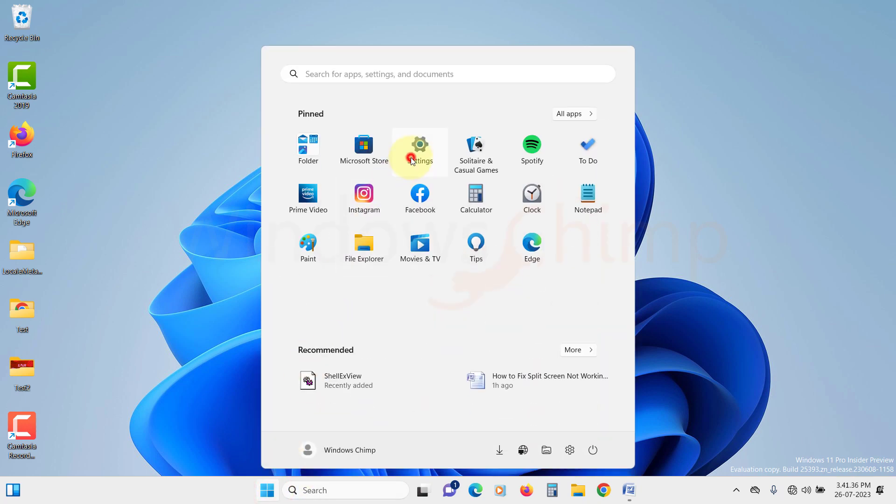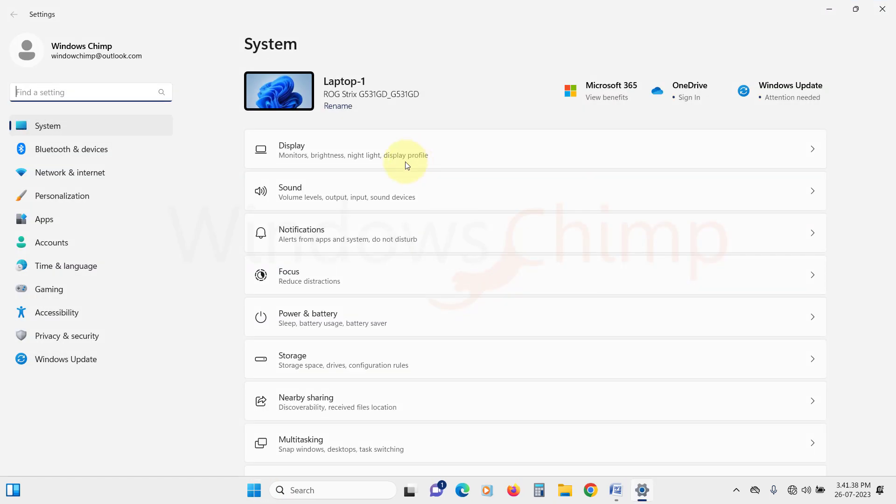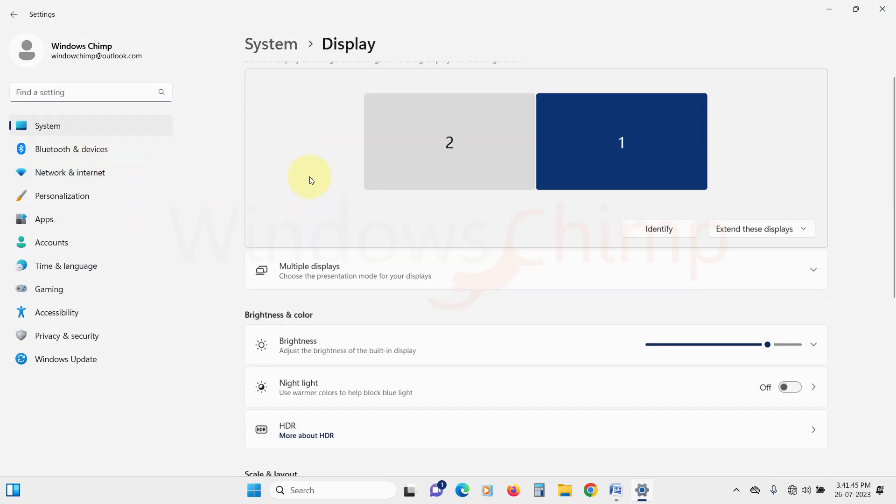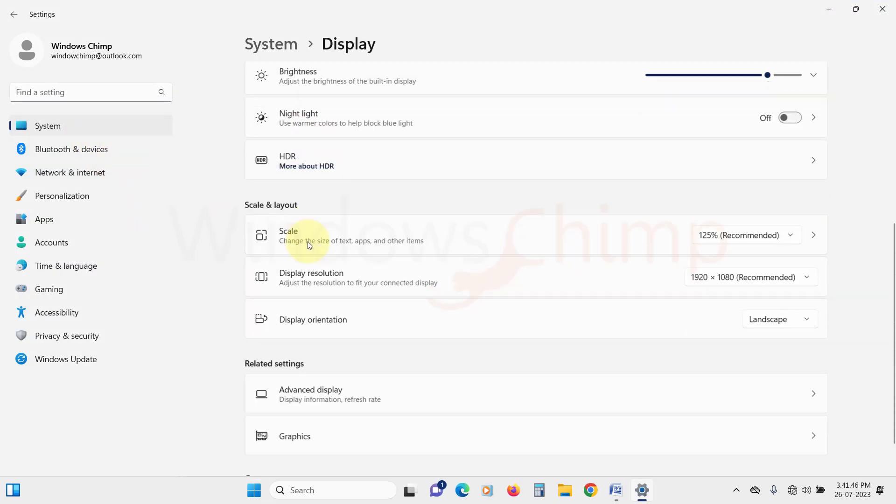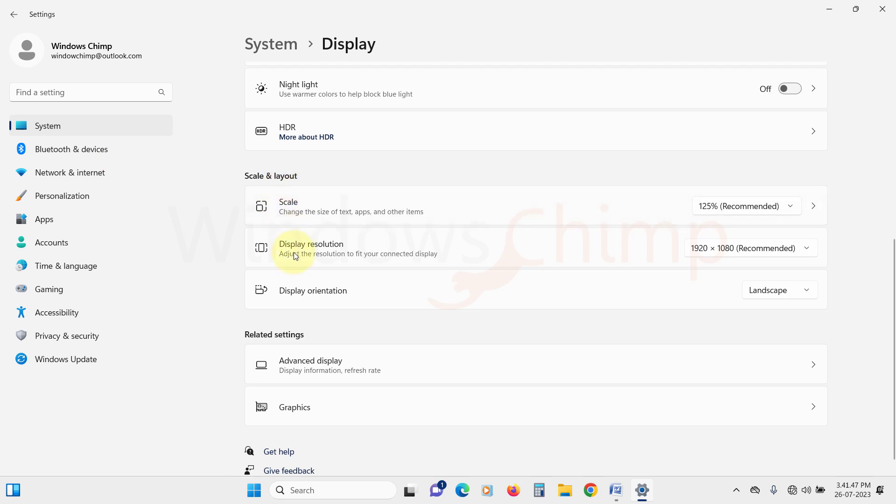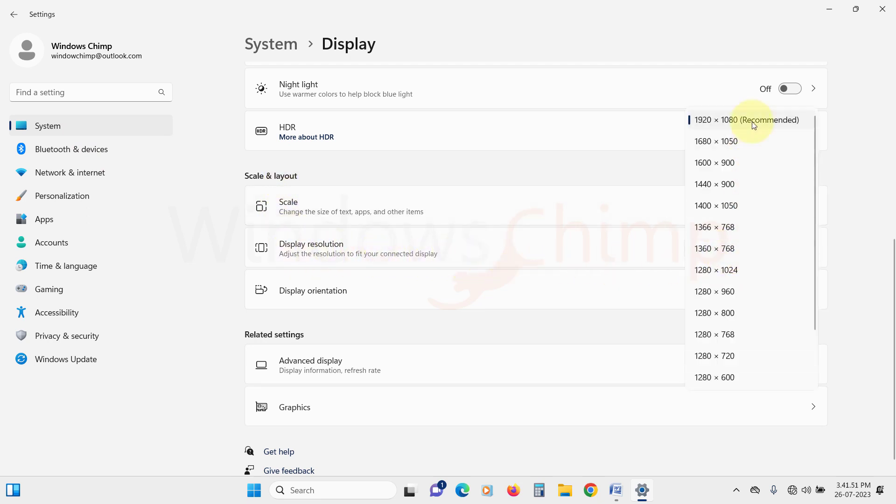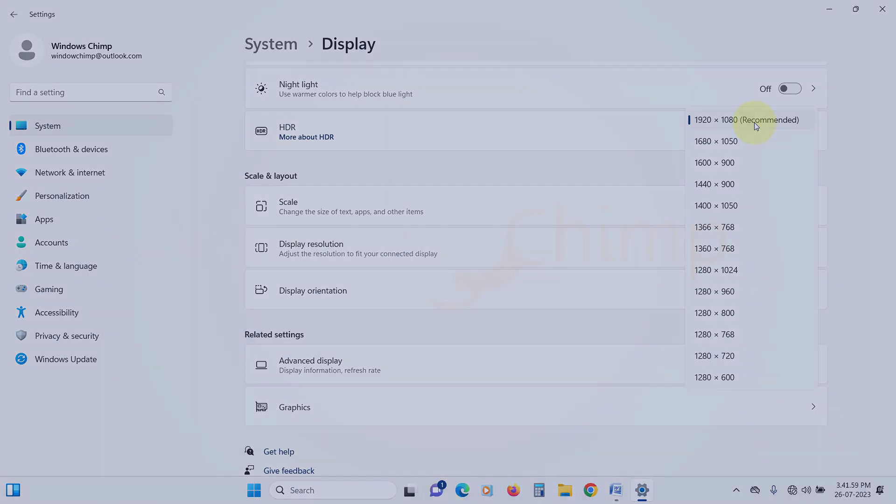To get started, open Windows settings. Under the system tab, click on display. In the right pane, scroll down to the scale and layout section. Click the display resolution drop-down menu and adjust the resolution to fit your connected display. Try to use the resolution that your display supports. Once you've done that, try using split-screen again.